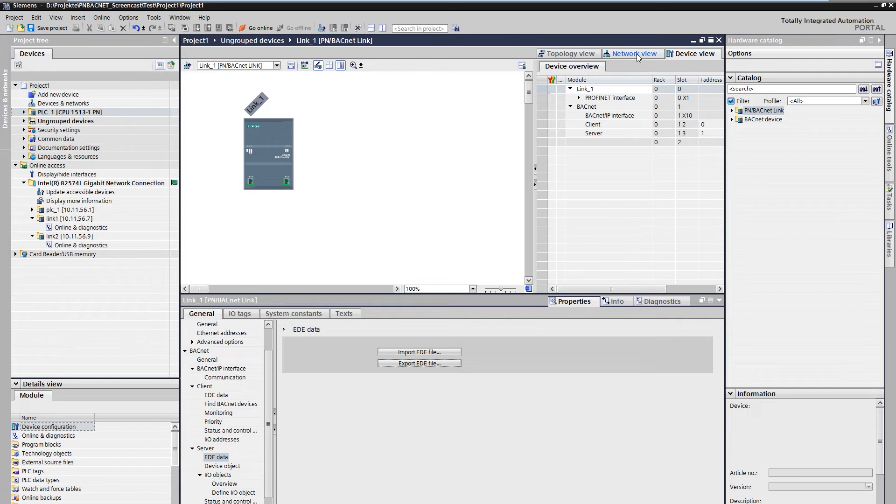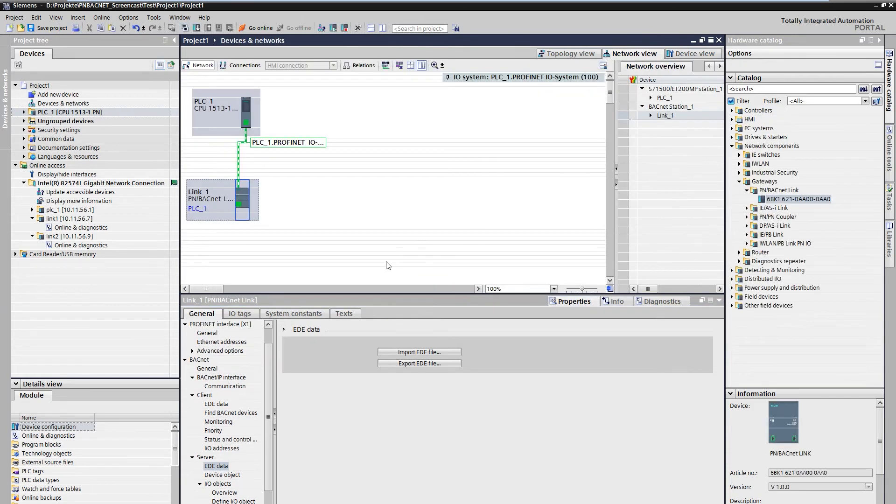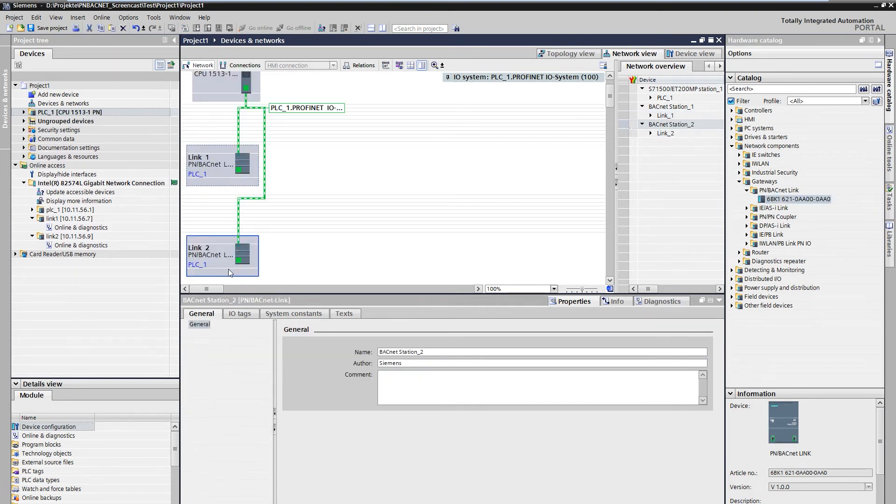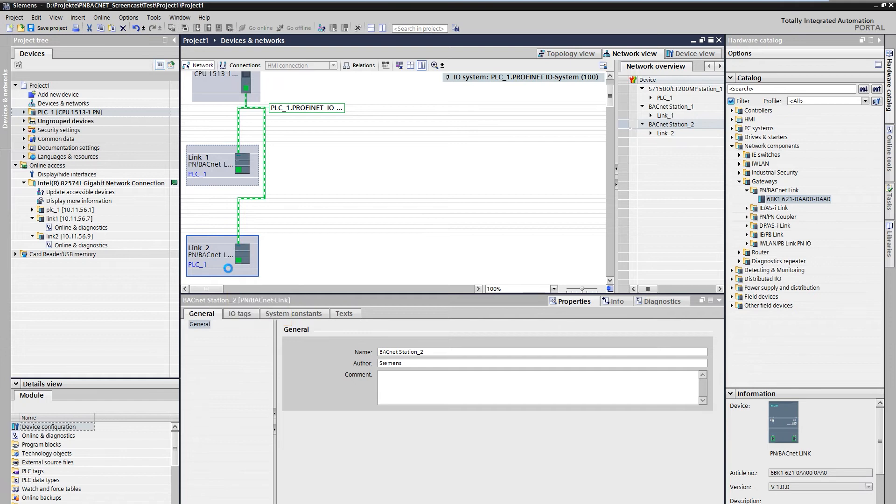We switch to the network view and add a new PN BACnet link, which is the client. By double-clicking, we access the device view.